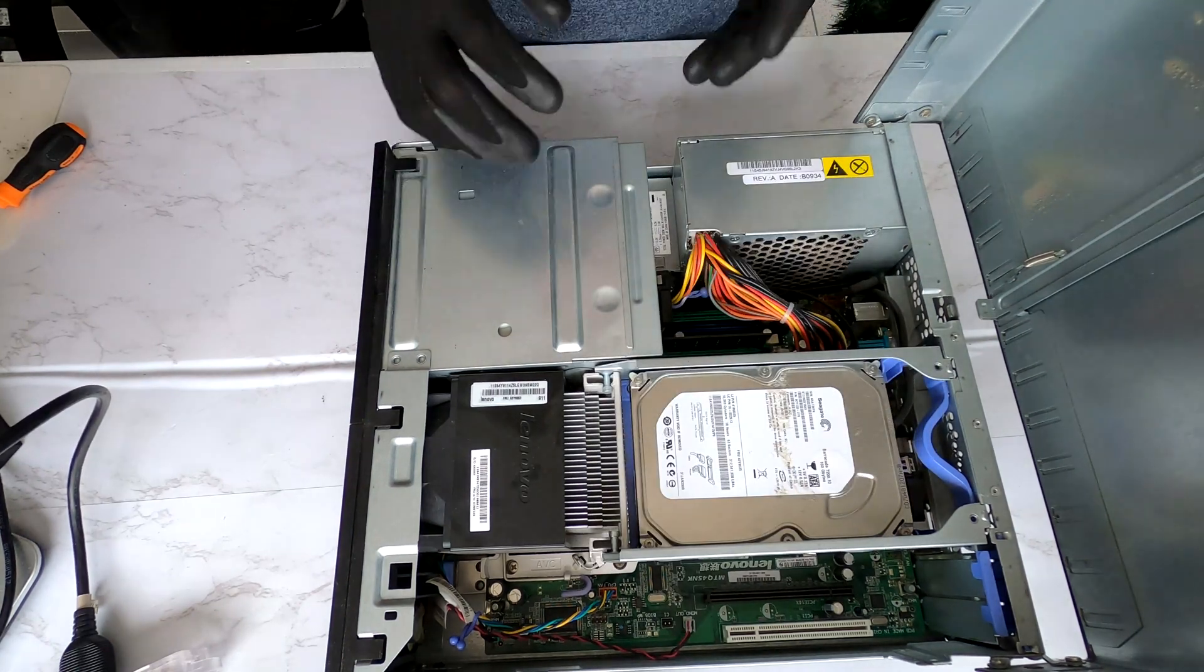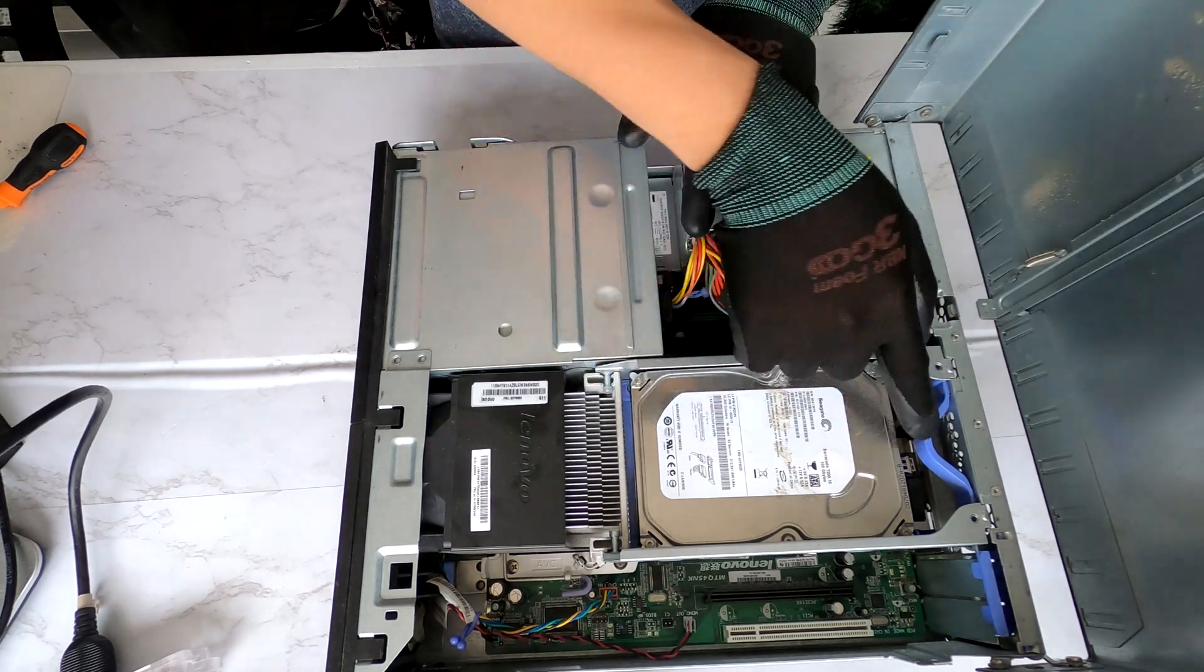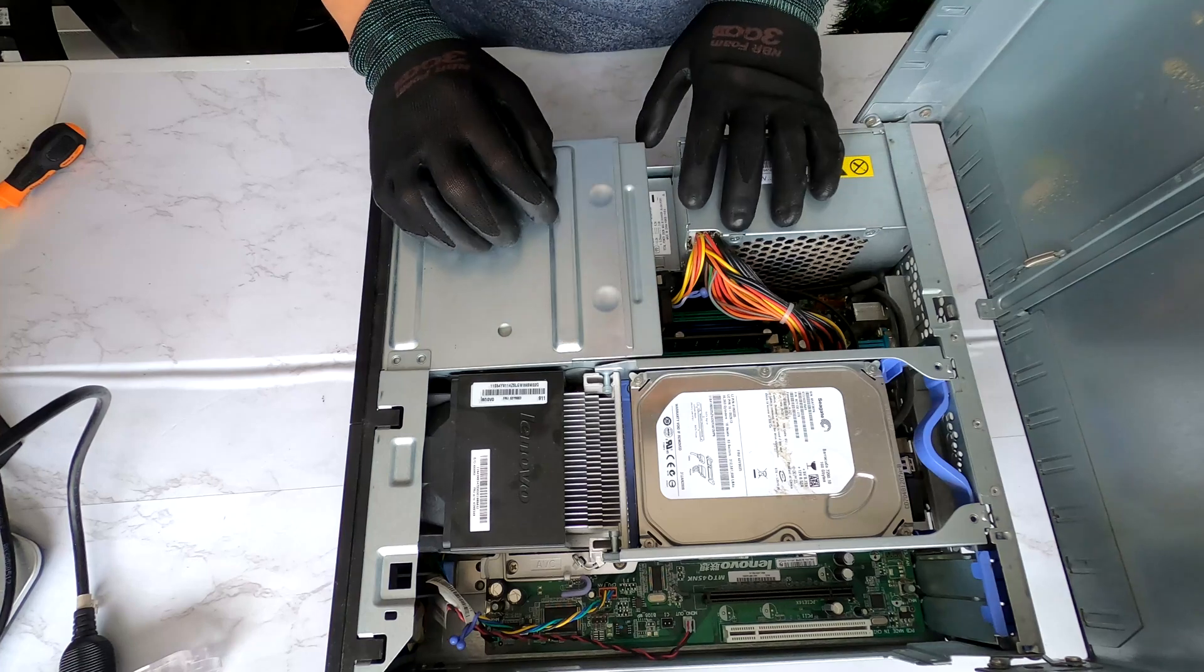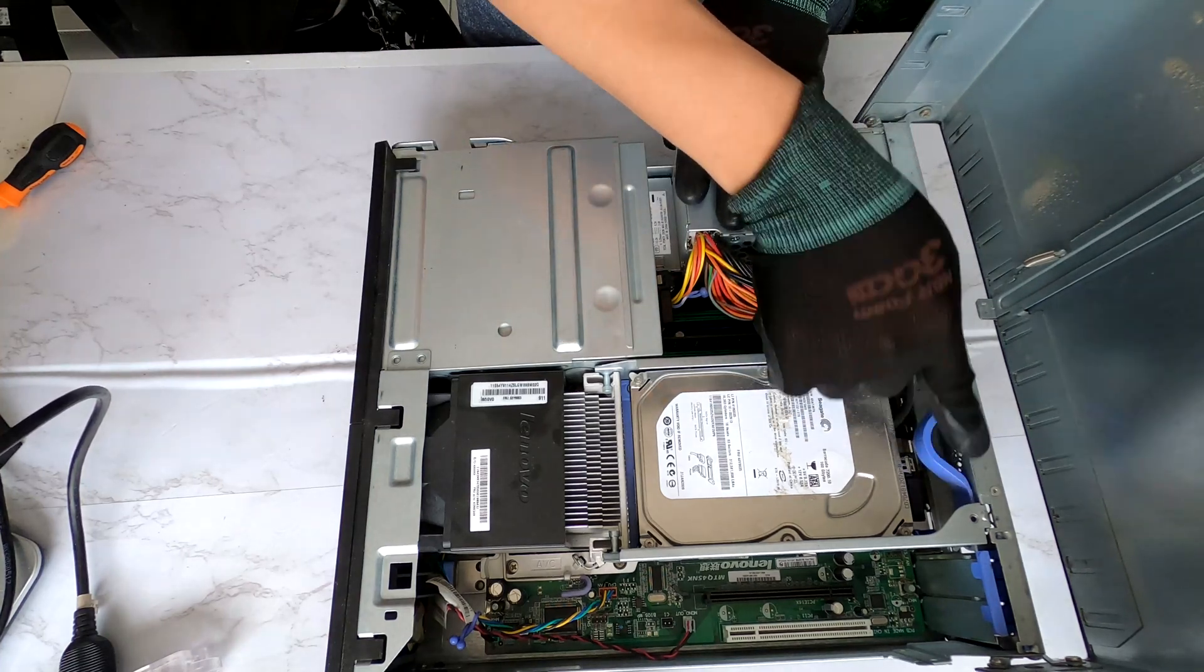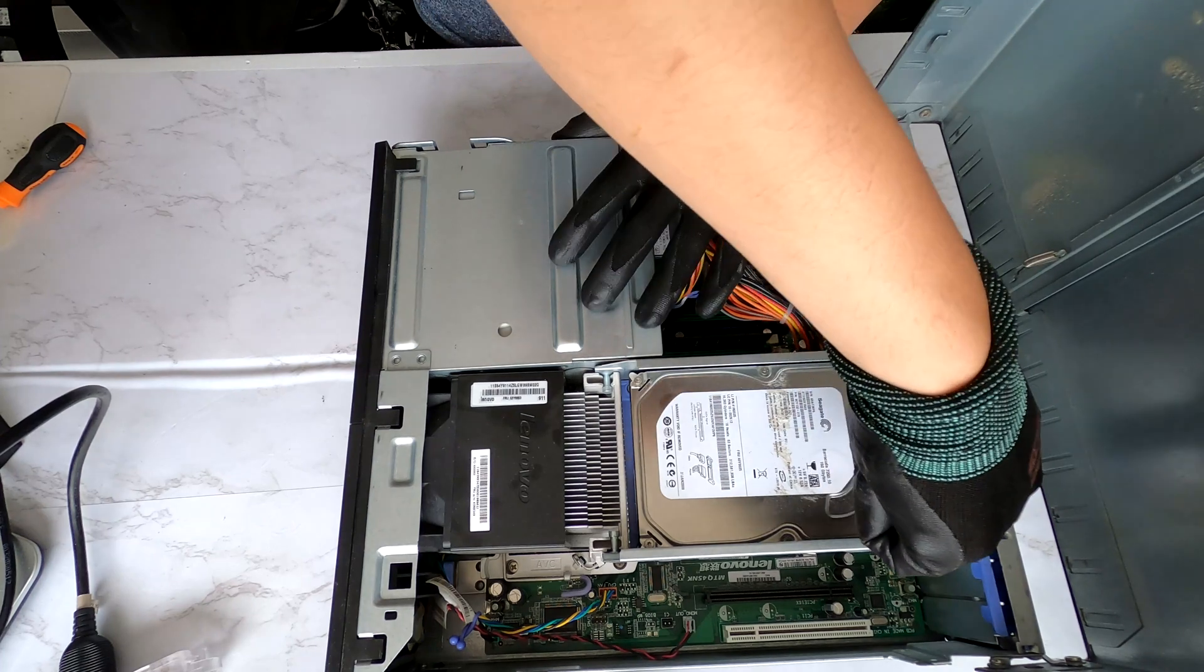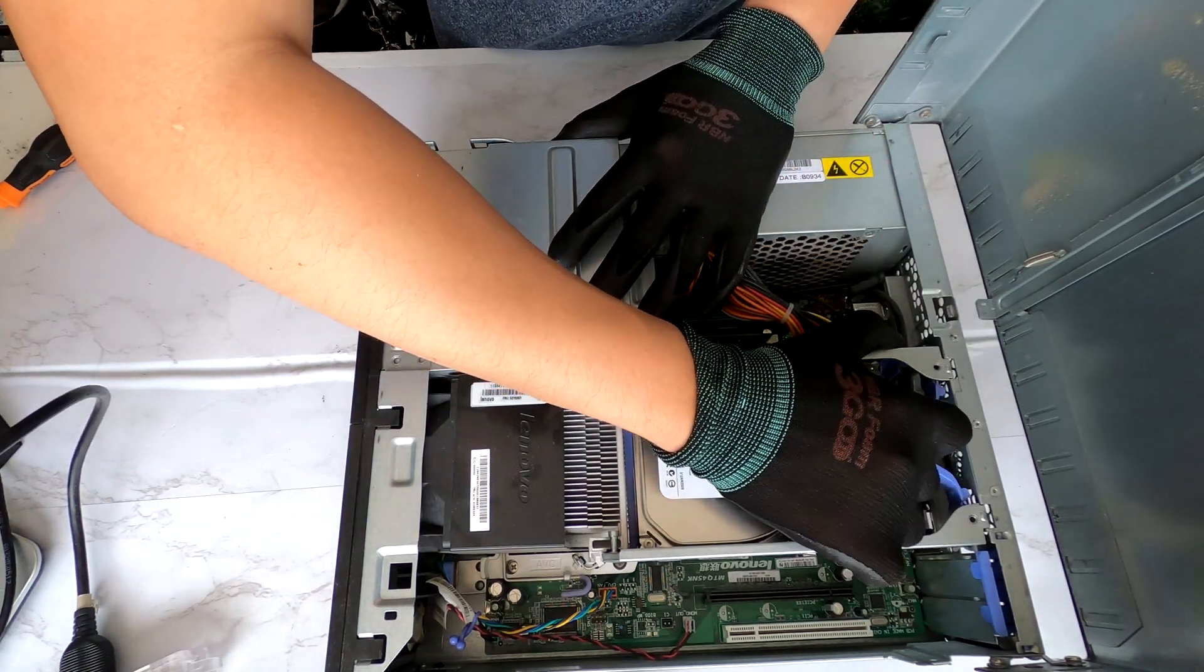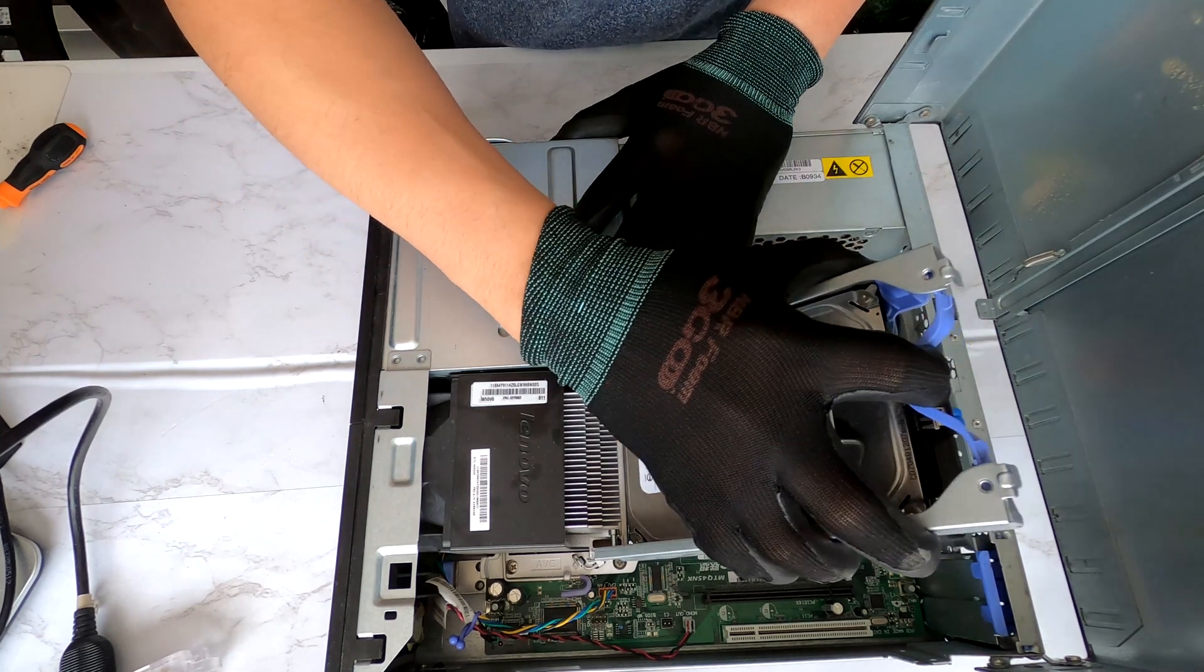Alright, let's do the hard drive first. This one. I'll show you how to remove this tray and the hard drive. Do you see this purple trigger right here? You have to put your finger in here, pull it like this and lift it up.